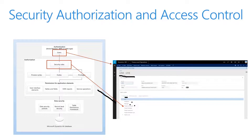We can also see all of our users on the main user screen. You have to be set up as a user in order to use Dynamics 365 for Operations, and you also have to have at least one role assigned to the user.